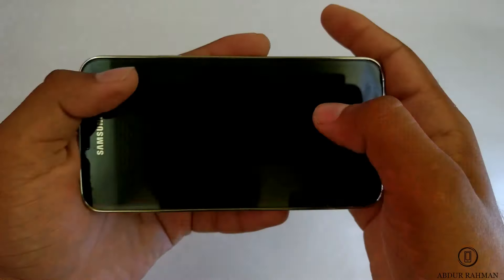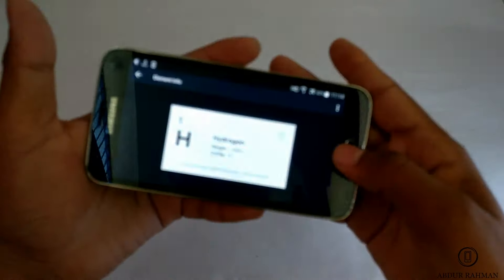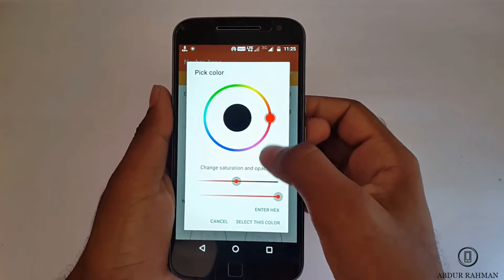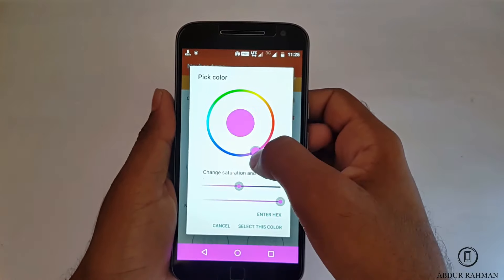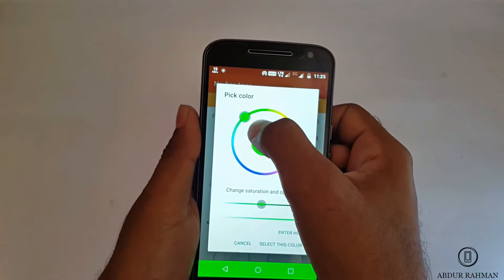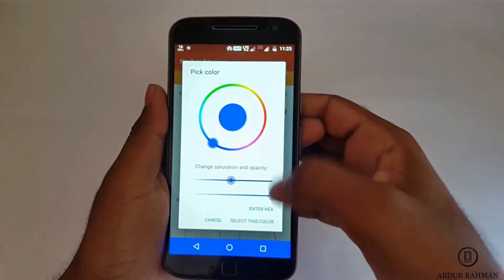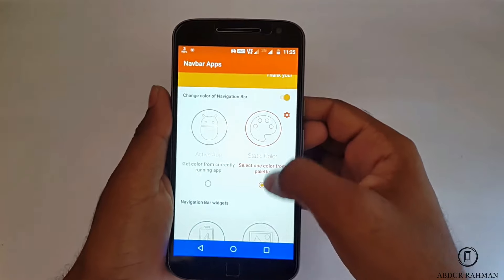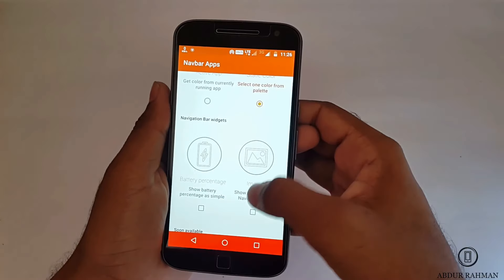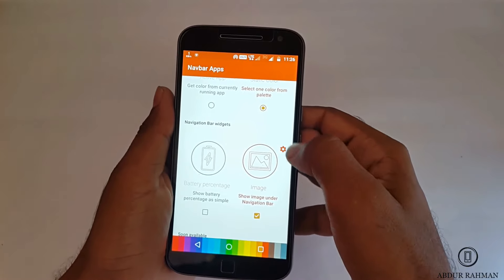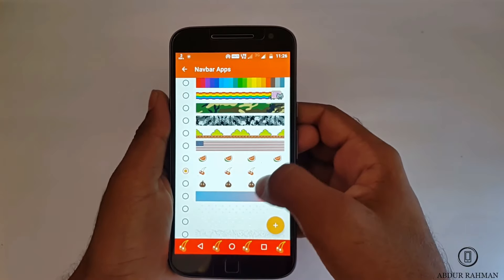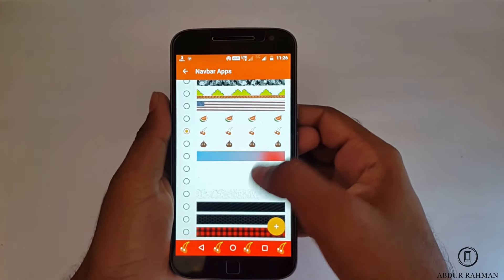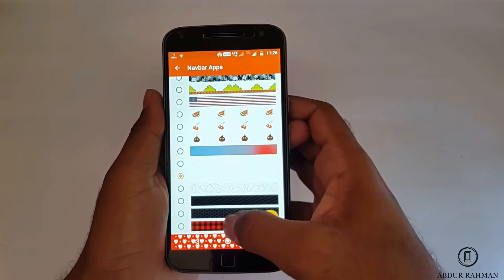The fifth application is Navbar Apps. If you're bored of your boring navigation bar, this app is for you. It customizes your navigation bar without root access — you can turn it blue, make it red, anything you want. You can select a cool image as background or match the color automatically to fit the running app. You can also add data like battery level and more.